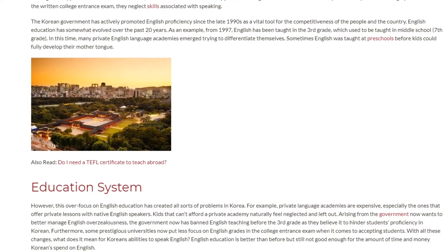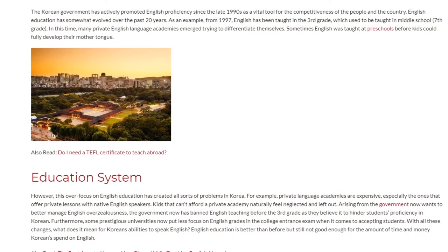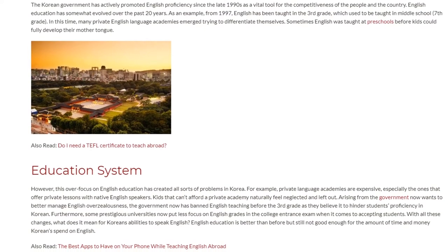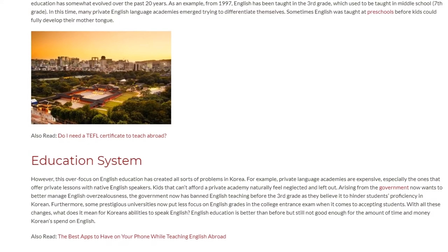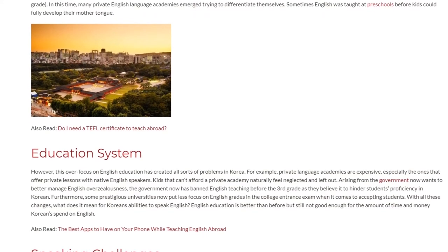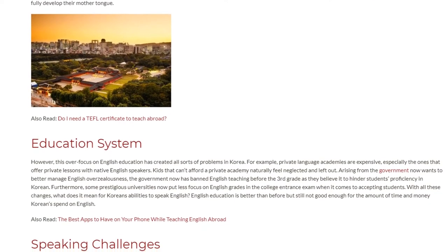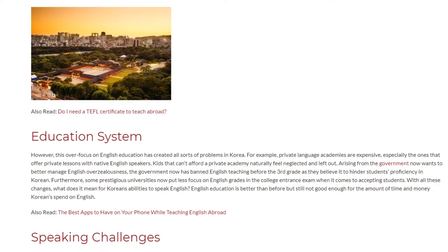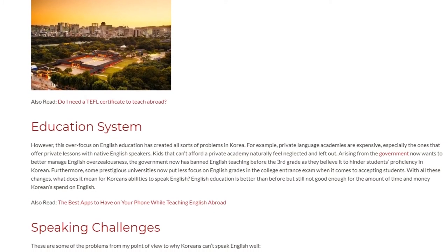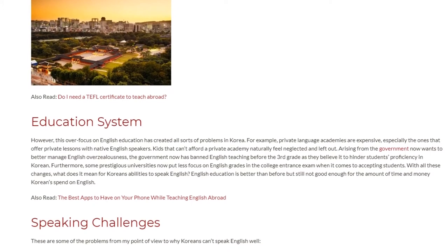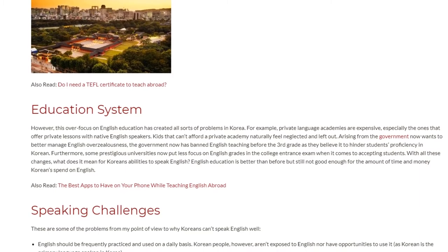Sometimes English was taught at preschools before kids could fully develop their mother tongue. However, this over-focus on English education has created all sorts of problems in Korea. For example, private language academies are expensive, especially the ones that offer private lessons with native English speakers. Kids that can't afford a private academy naturally feel neglected and left out. The government now has banned English teaching before the third grade, as they believe it hinders students' proficiency in Korean.